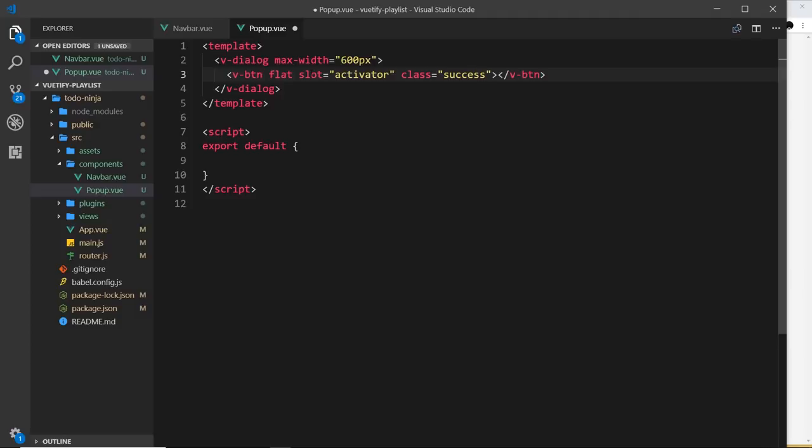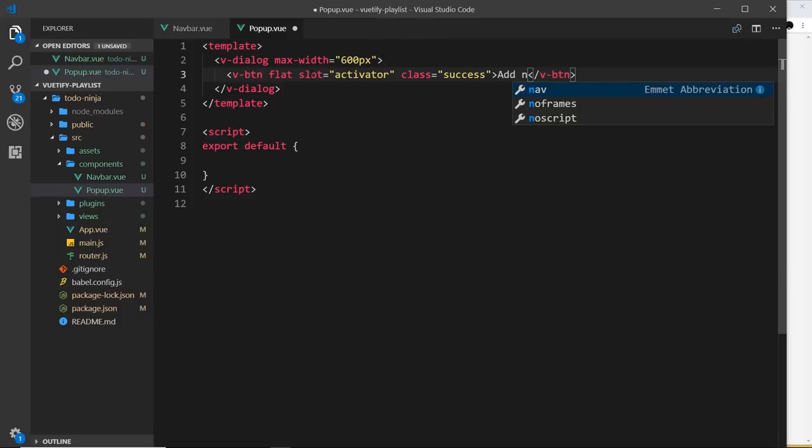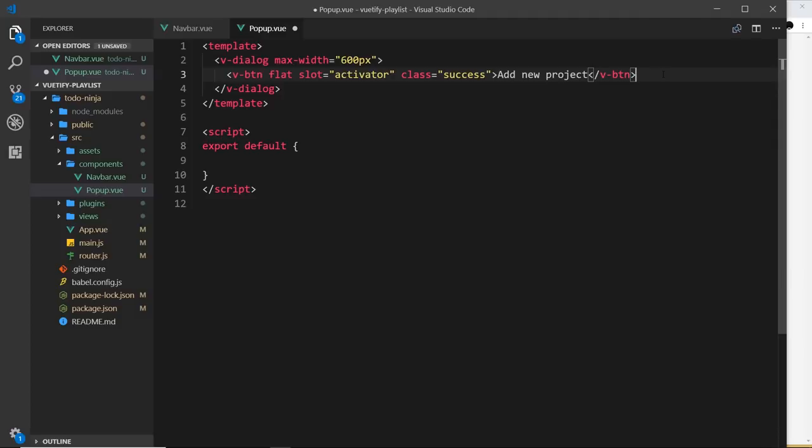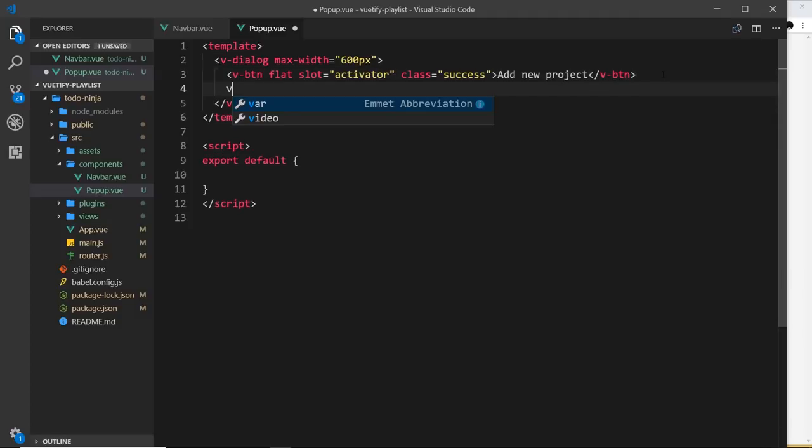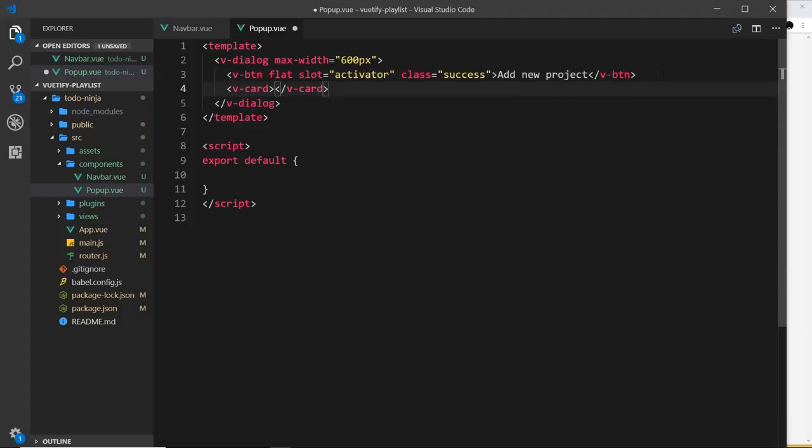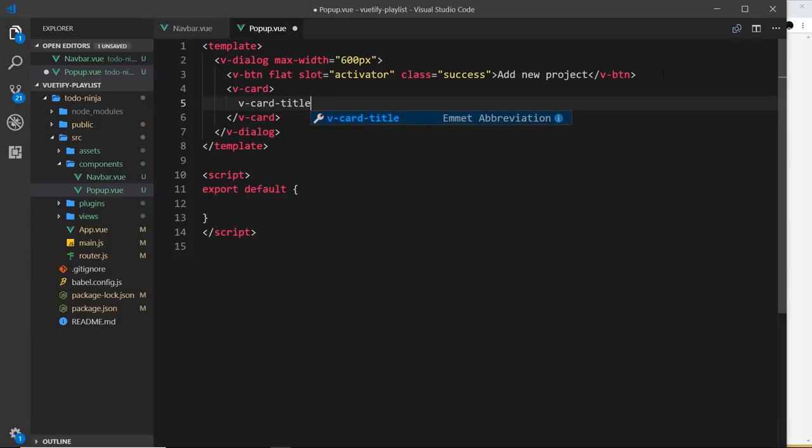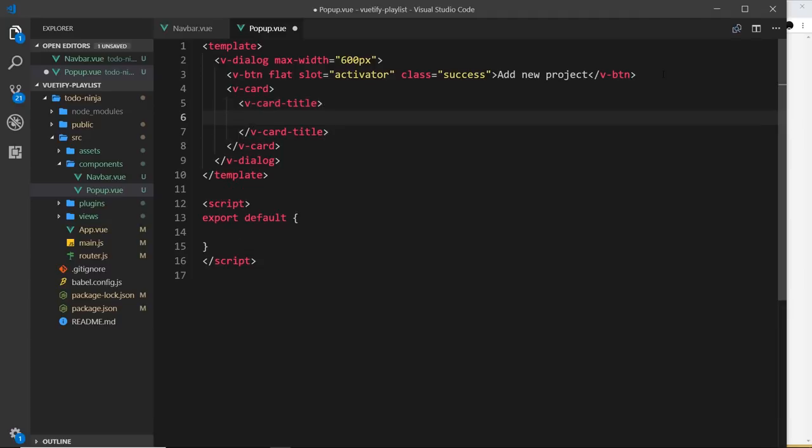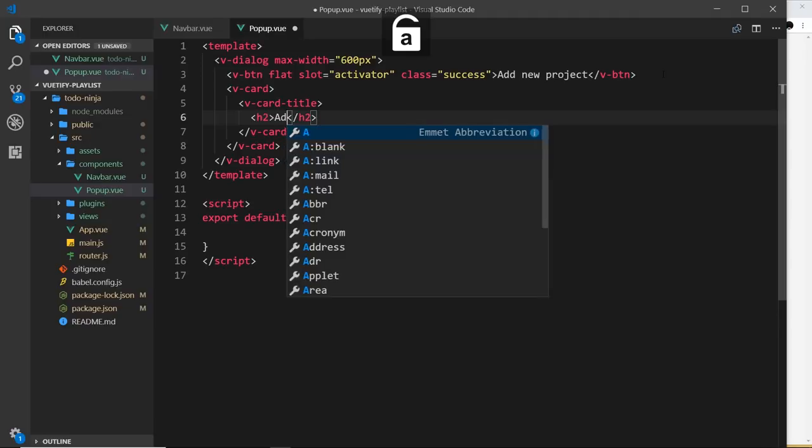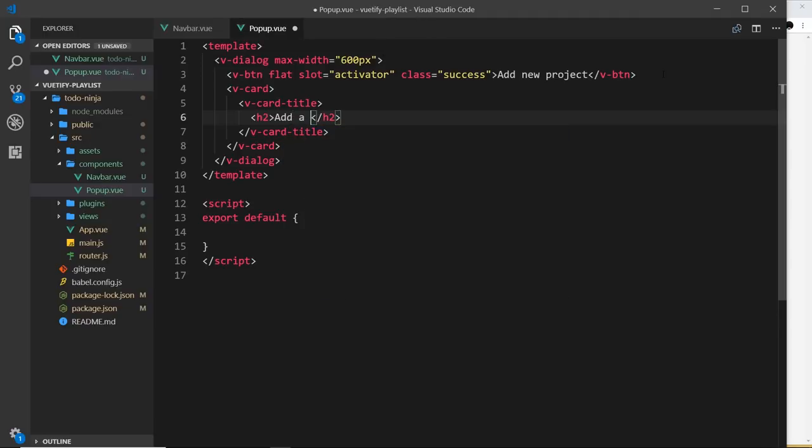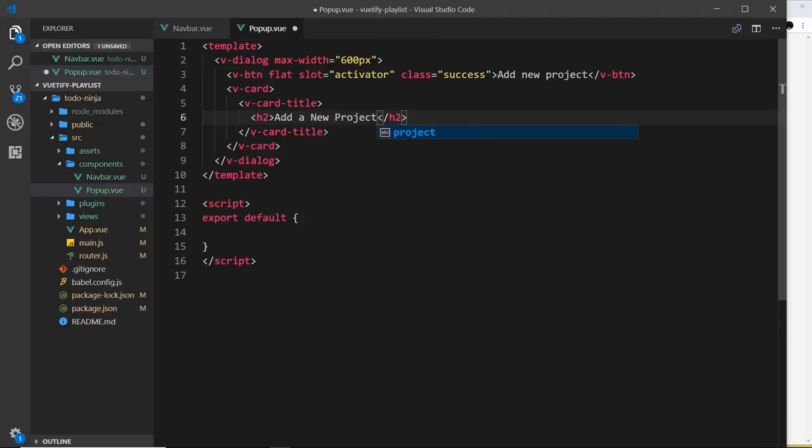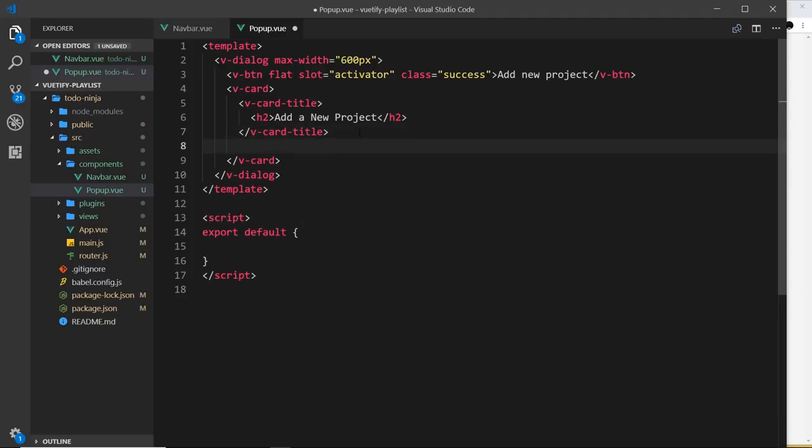Now underneath the button we need the card, so let's say v-card. Remember, this is the thing that's actually going to pop up on the screen. Inside that we'll do a title first of all, so v-card-title, and inside here we'll do an h2 which says add a new project.